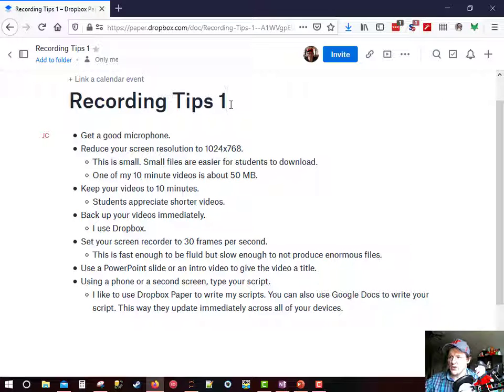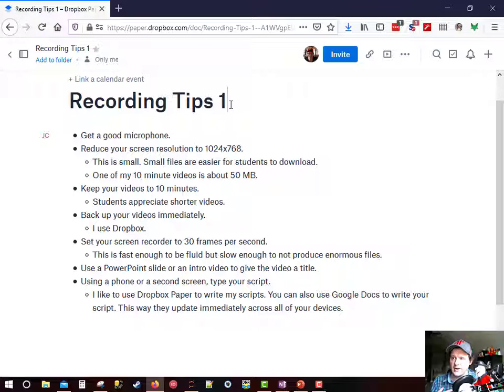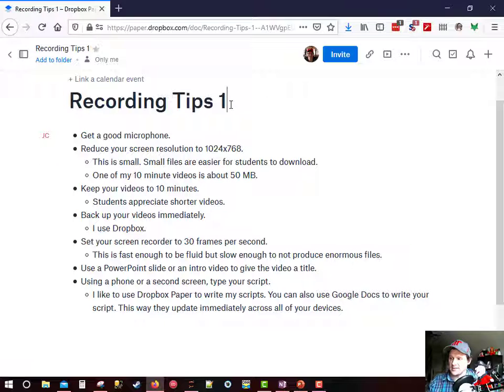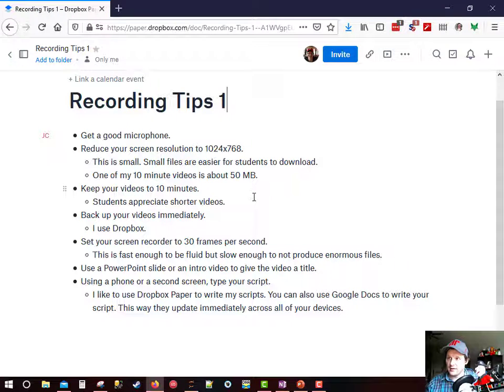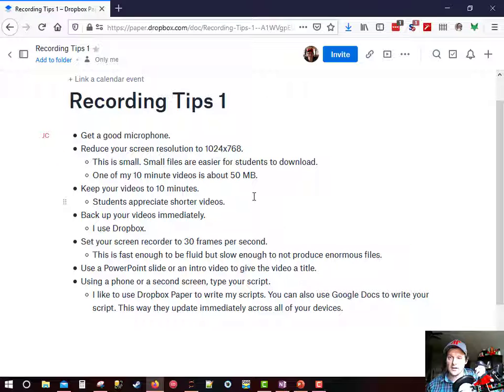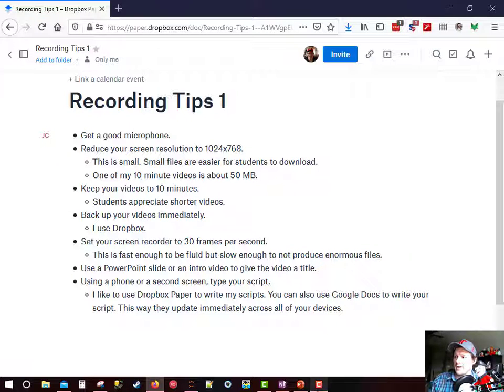So those are all of the tips that I like to use whenever I'm doing my recordings. So I'm going to polish this up and upload it to YouTube. And I'm going to do everything that you saw me do in this video. So thank you. Now we're going to stop the video.